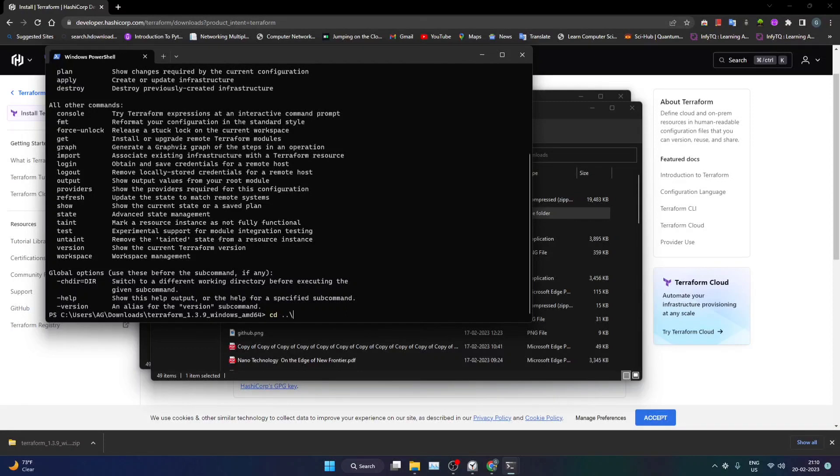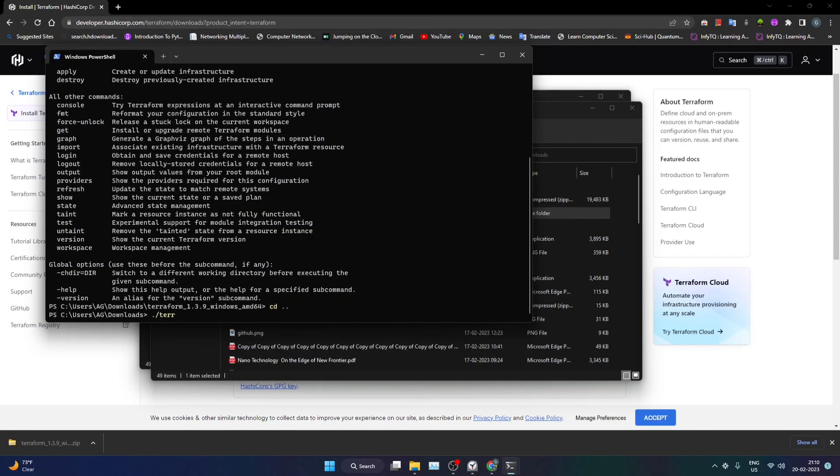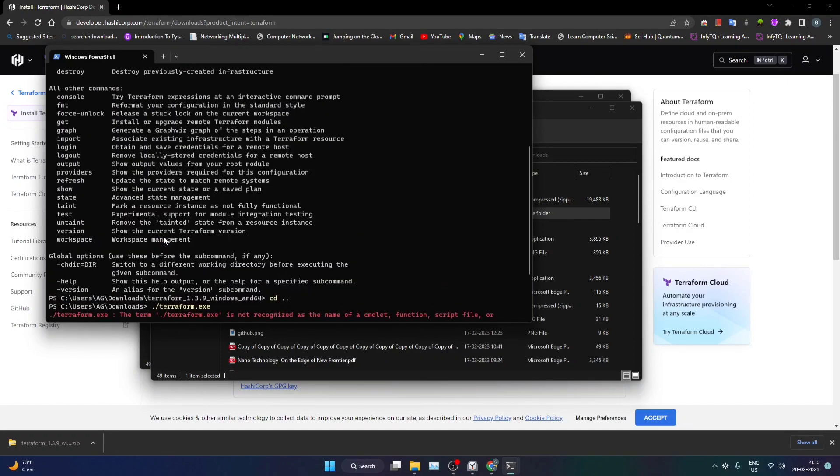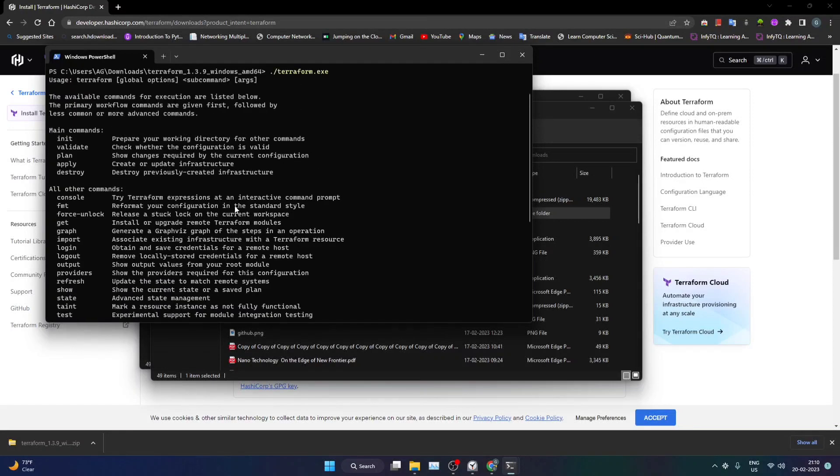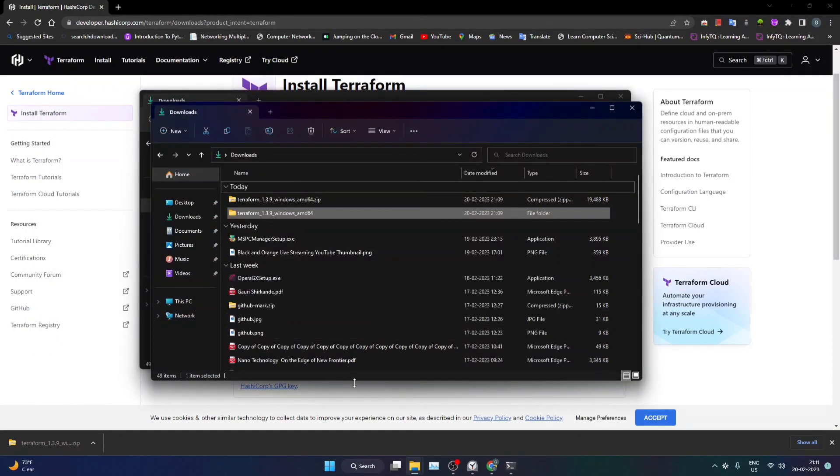Now we are in the downloads and now if I use this particular dot exe command it won't run. Why? Because that particular exe file is located in this directory only, it's not available for other directories. So in order to make it available for other directories as well, we can go to the environment variables.